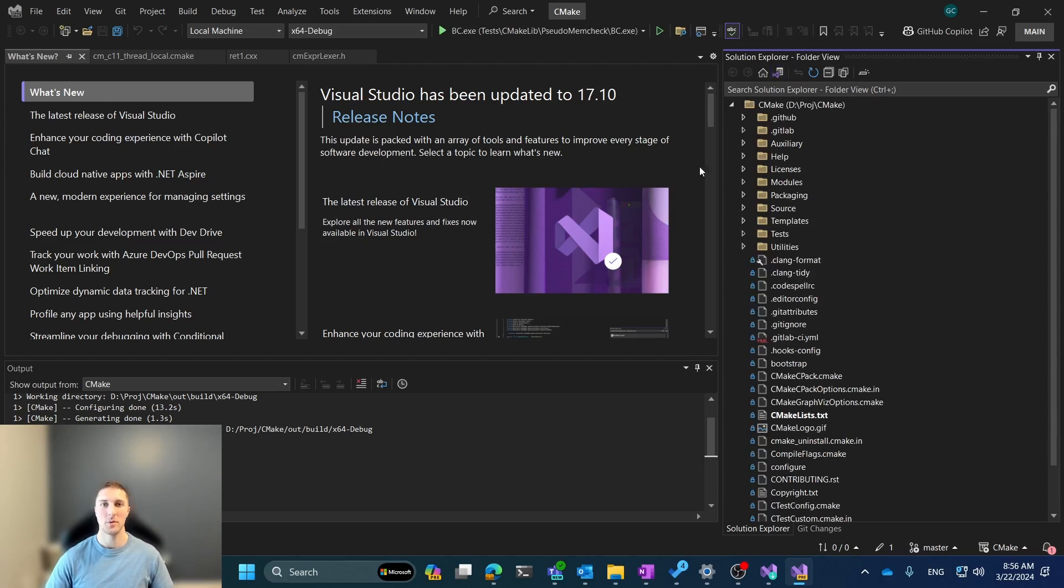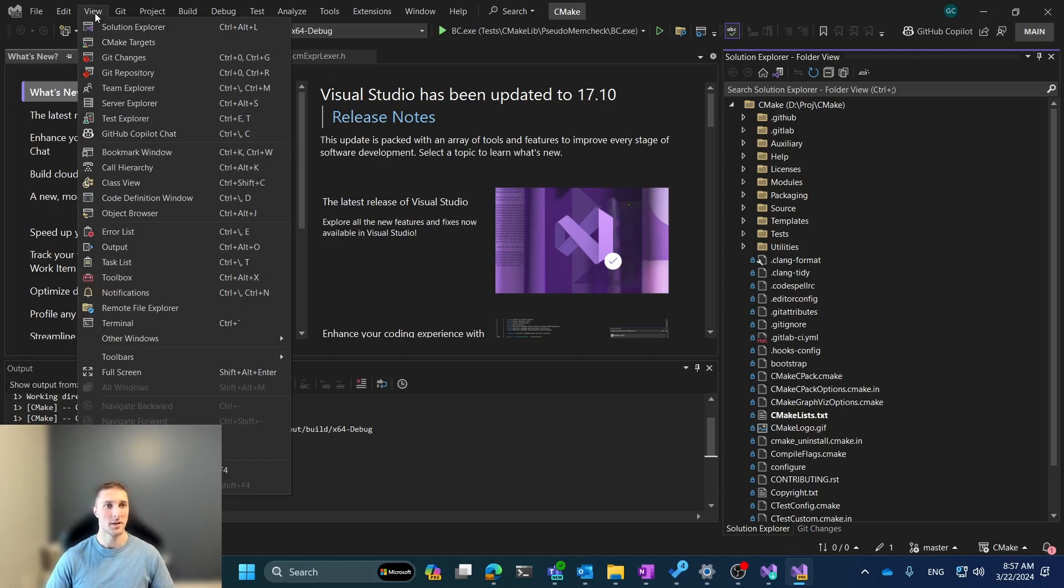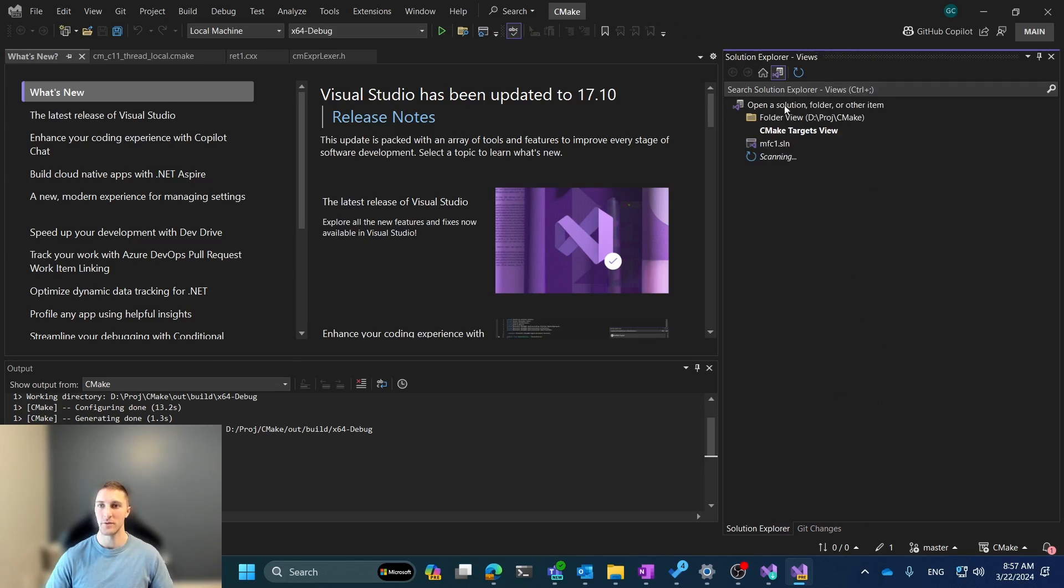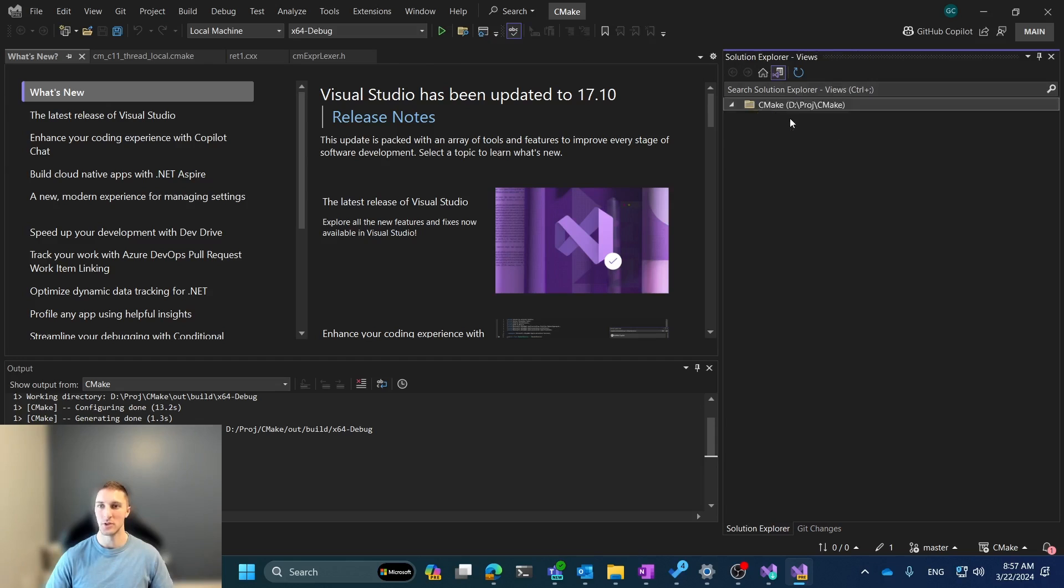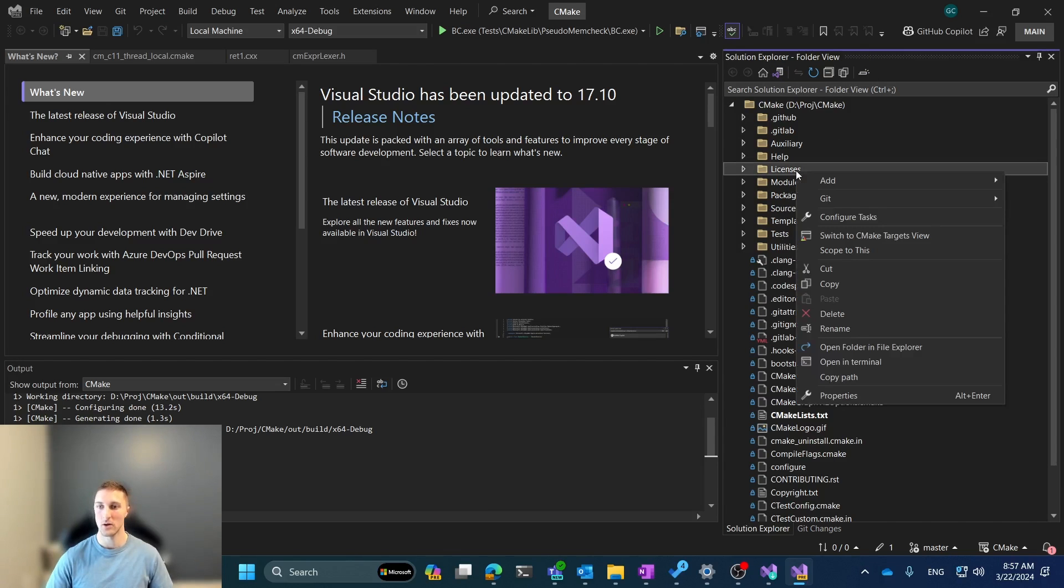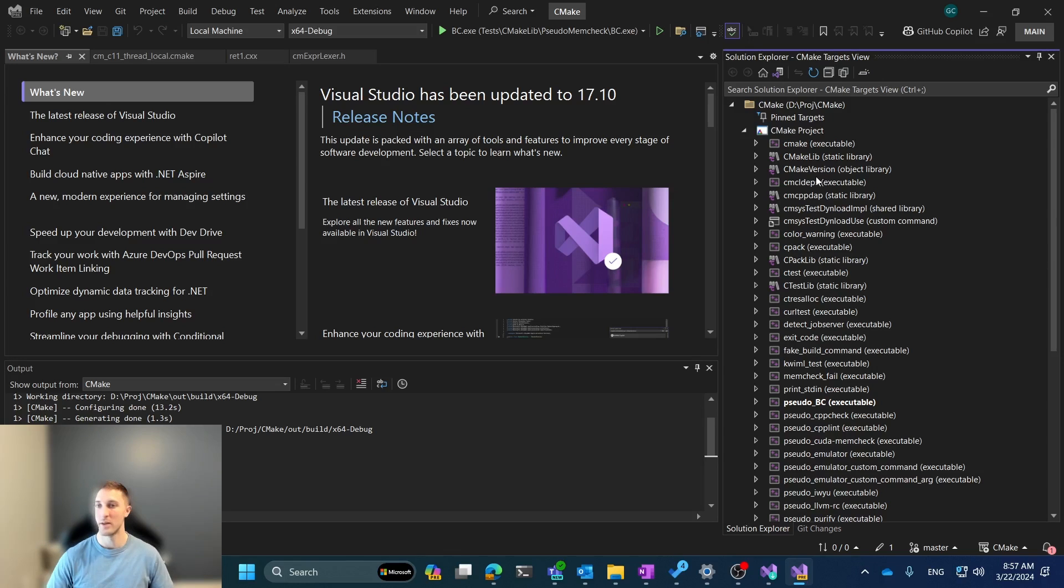So, instead, we wanted to be able to make this a little bit more accessible, so we created two different entry points into the view. The first is through this View button at the top where you can say View CMake Targets, and this takes you directly to the CMake Targets view. Additionally, if we switch back to the folder view, we can show that we actually have a context menu entry now. So if you right-click on any file or folder, it will now pop up an option to say Switch to the CMake Targets view.